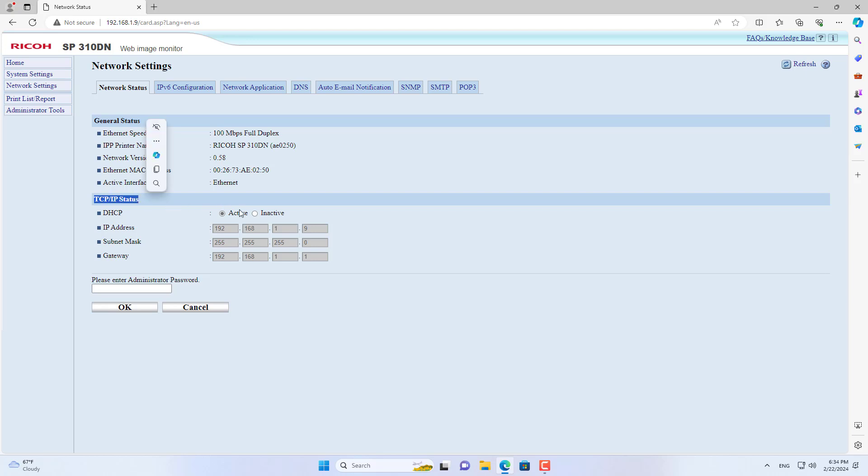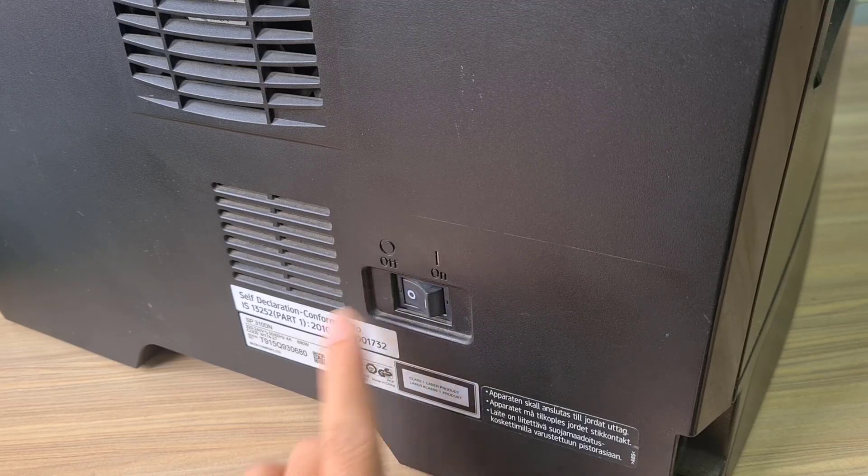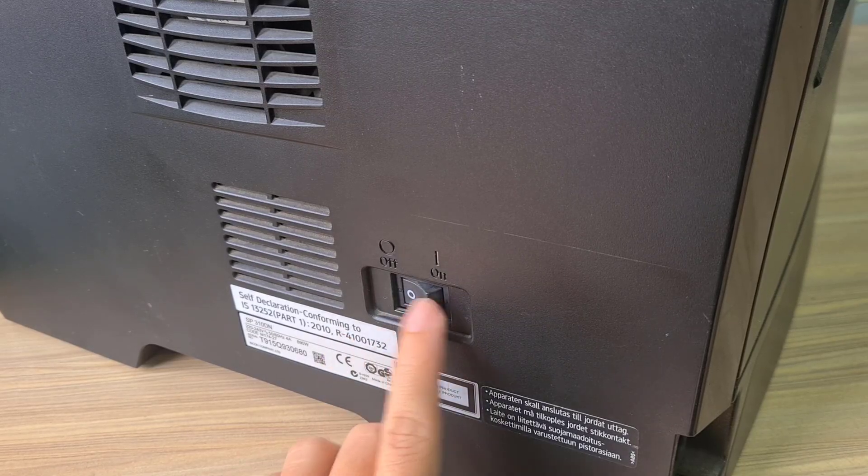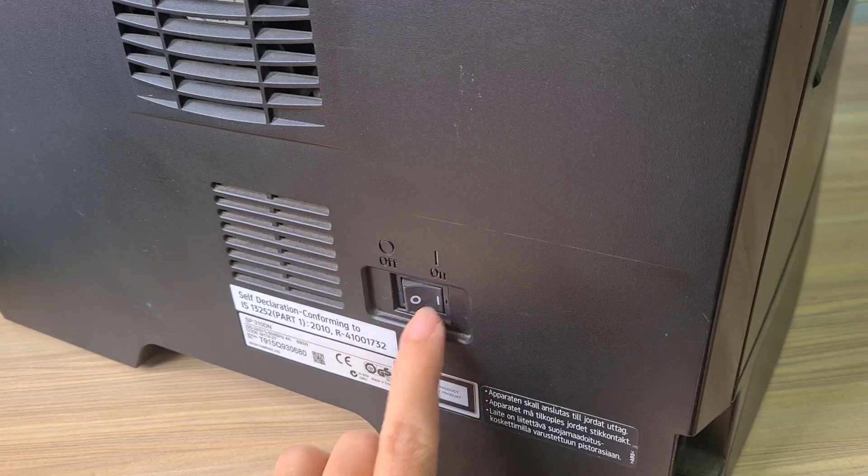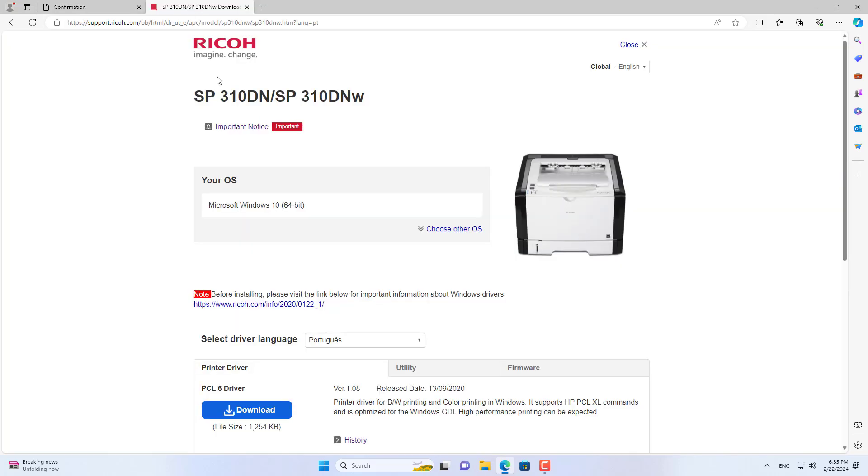I recommend that you set up a static IP address for your Ricoh printer to ensure a stable connection between your Windows computer and your printer. To apply static IP address settings, you are required to turn printer power switch off then on.